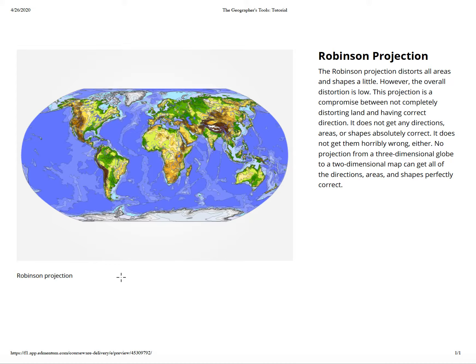The Robinson projection distorts all areas and shapes a little; however, the overall distortion is low. The projection is a compromise between not completely disorienting the land and having correct direction. It does not get any direction, areas, or shapes absolutely correct, but it does not get them horribly wrong either. No projection from a three-dimensional globe to a two-dimensional map can get all the direction, areas, and shapes correctly, because it's flat.